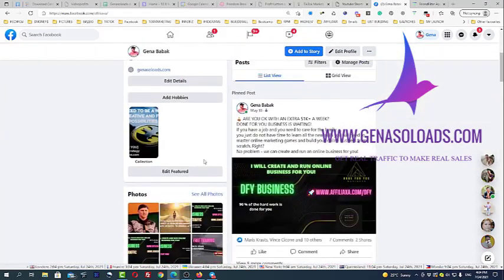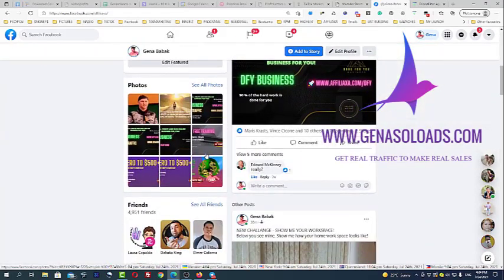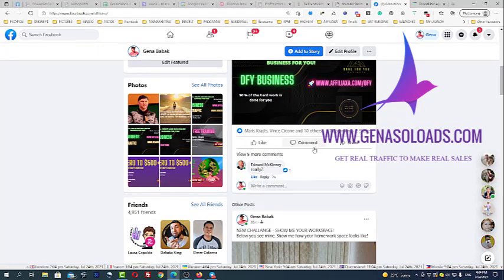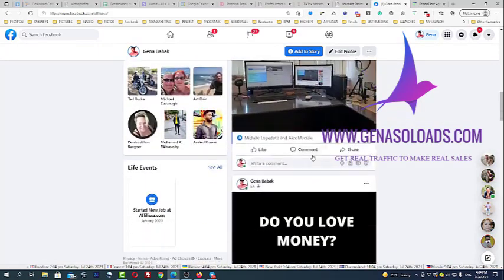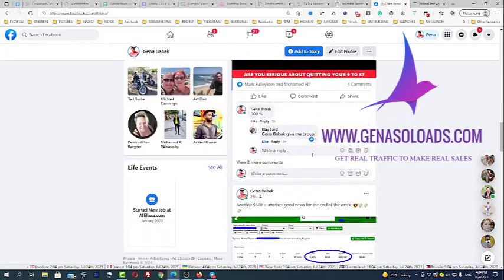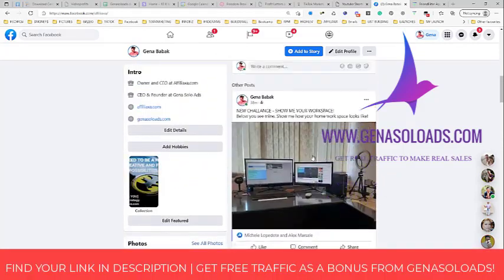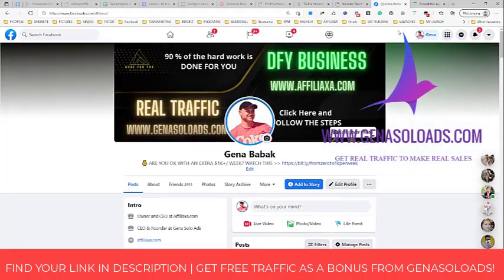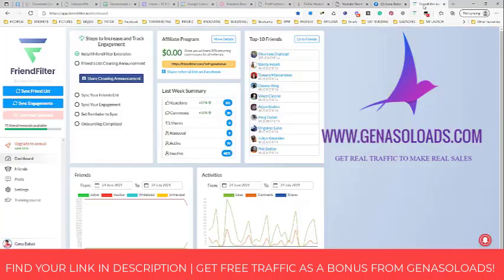Who are inactive friends? Inactive friends are people who never comment, never like, never do anything — never watch my timeline and everything. Facebook has an algorithm to detect this, and this is how Friend Filter will allow you to use that algorithm.